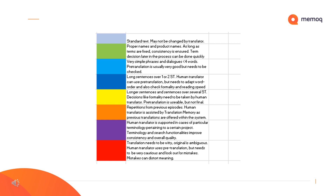The middle blue are subtitles with very simple phrases and dialogues of less than four words. For these sentences, a pre-translation, possibly with machine translation, is usually very good, but still needs to be checked by the human translator. The dark blue are subtitles with longer sentences over one or two subtitles. The human translator can use the pre-translation, but often needs to adapt word order and also check formality and reading speed. The yellow are subtitles with long sentences and sentences which go over several subtitles. Decisions on word order, reading speed and formality can be more complicated and might require much work from the human translator. The pre-translation is usable but not final, and the possible leverage is smaller than for most other types of subtitles.